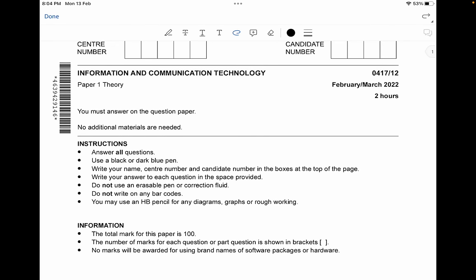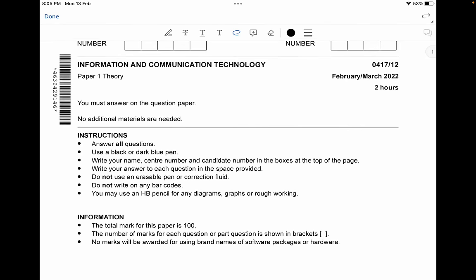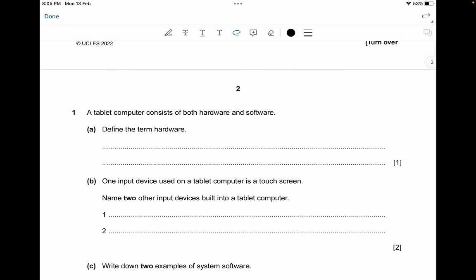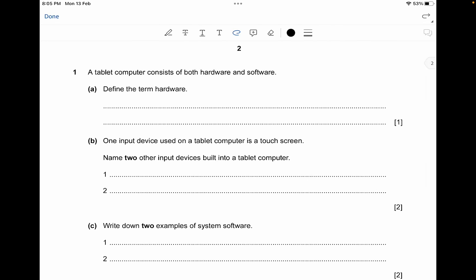I've noticed that many people commented on my previous ICT videos about the handwriting, so I'm really sorry if the handwriting was a little off in some previous videos. The new ICT videos are going to be with better improved handwriting so it can help you understand the concepts. The total mark for this paper is 100 marks.